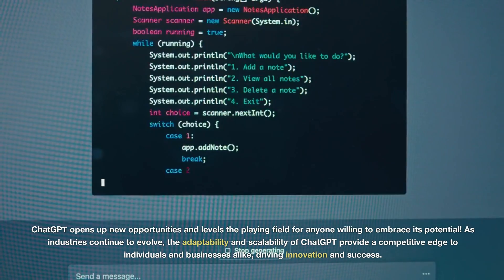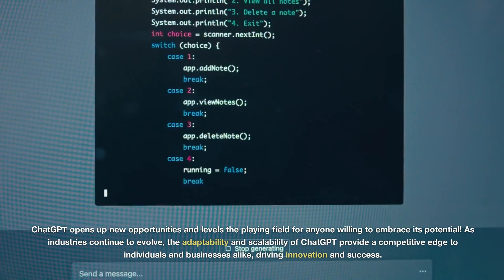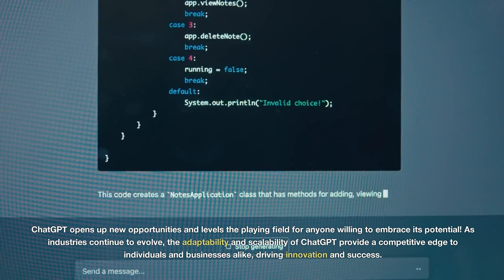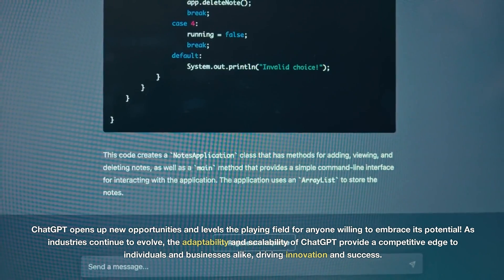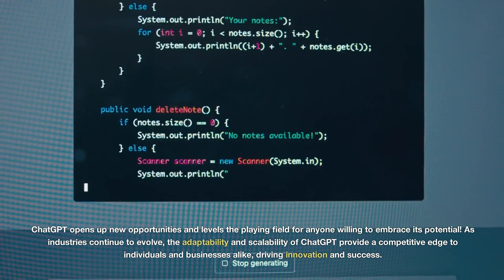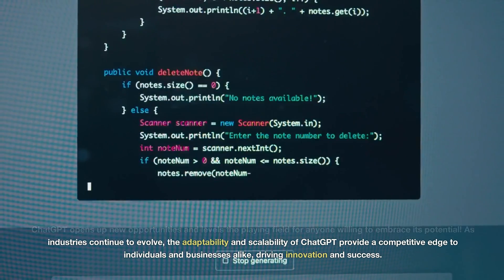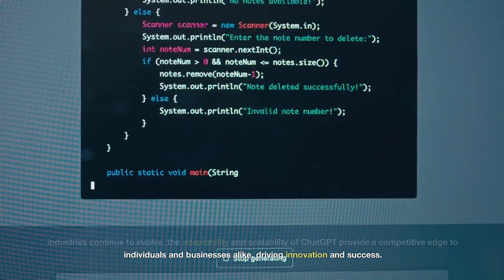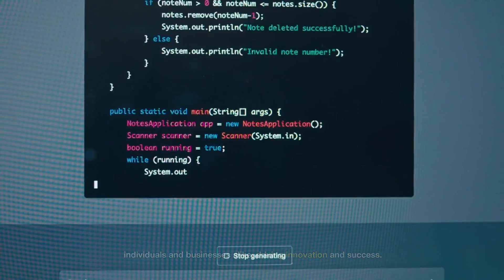As industries continue to evolve, the adaptability and scalability of ChatGPT provide a competitive edge to individuals and businesses alike, driving innovation and success.